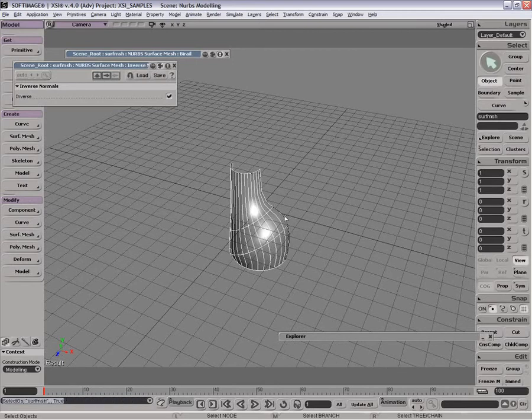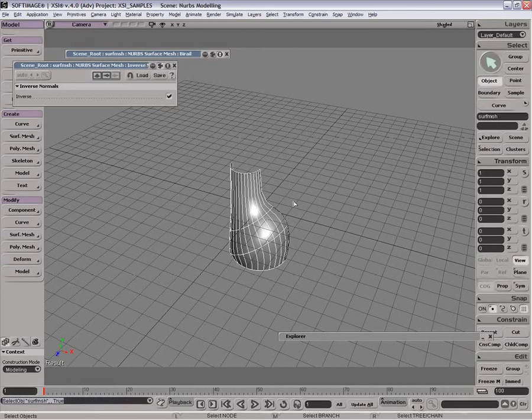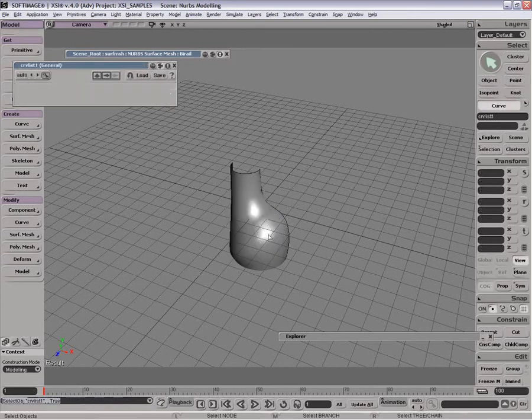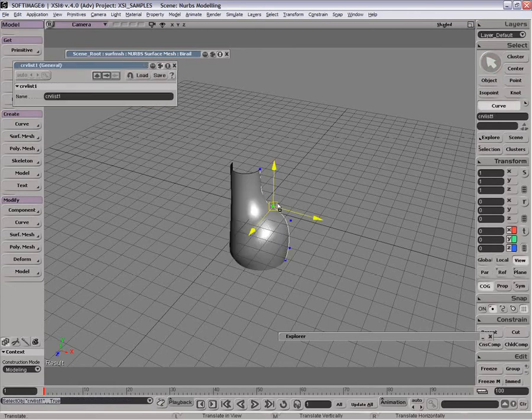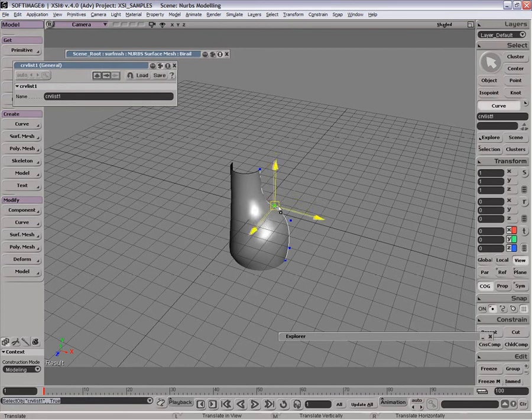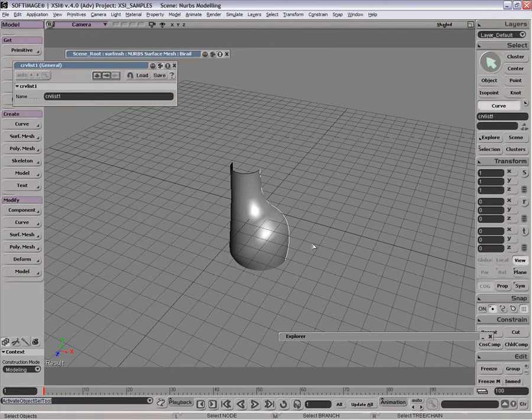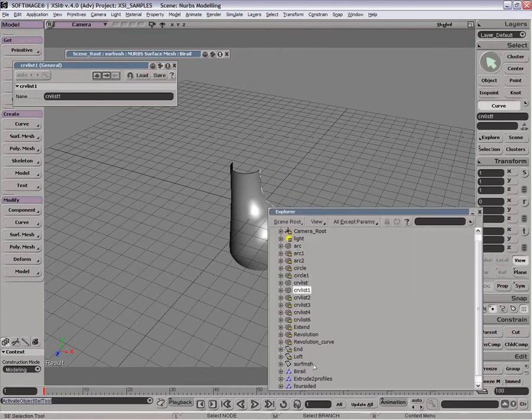Again, with all of these operators, because of the relational modeling, I can always go in and change the curves at any time and the geometric mesh will then follow. Let's just hide those guys again.